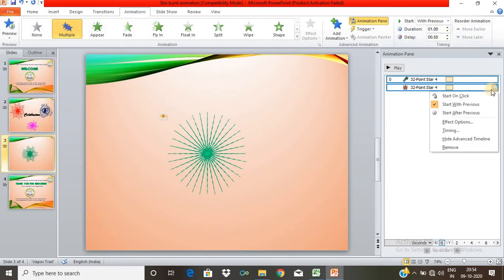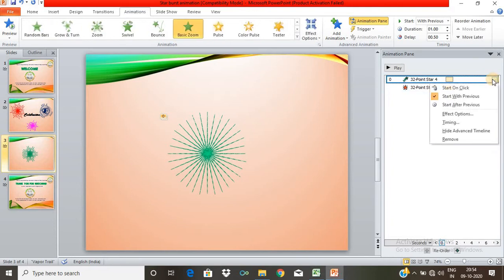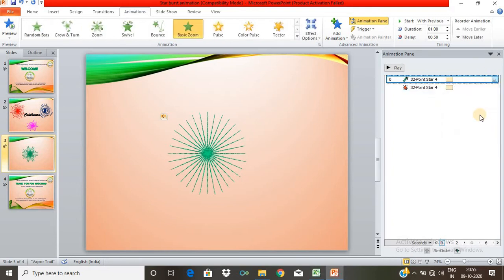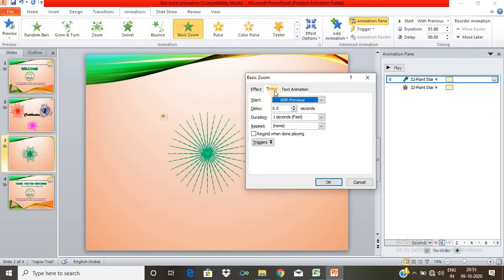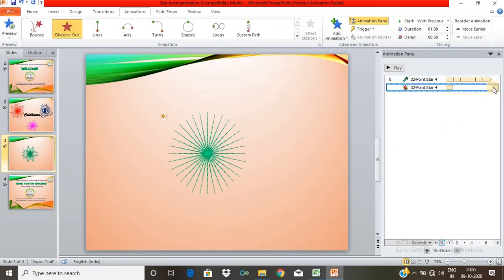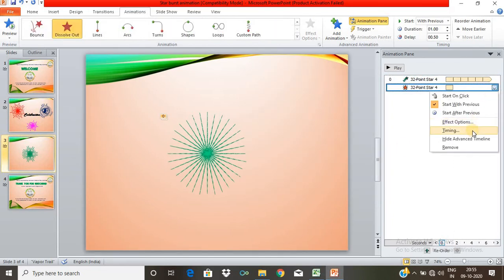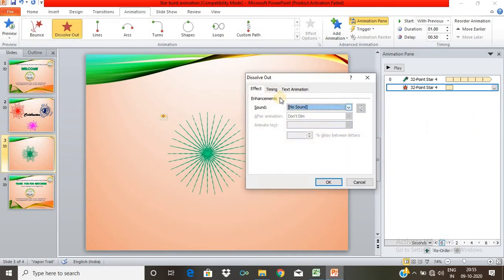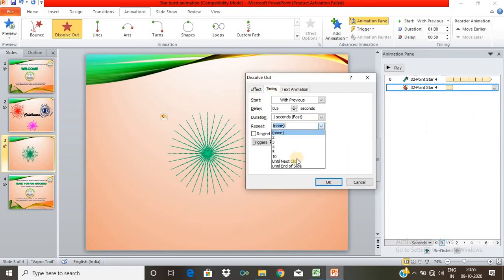You can see the delay set to 5 seconds. You can see the repeatability option. Right-click on Effect Options. You can see the timing in the Effect Options. Set the repeatability to Until End of Slide. Repeat it.